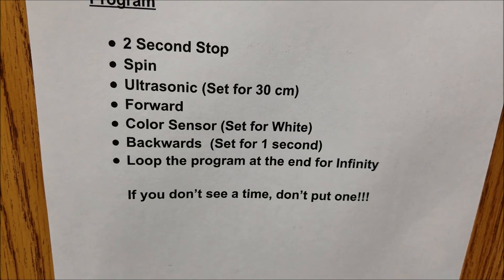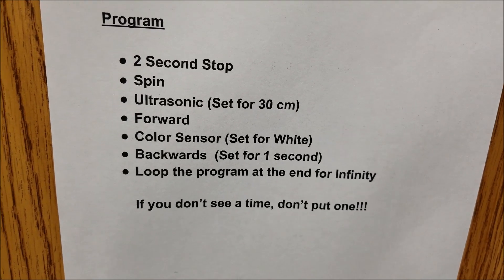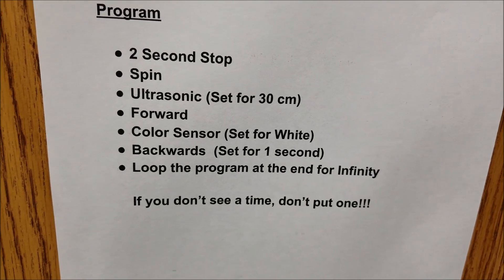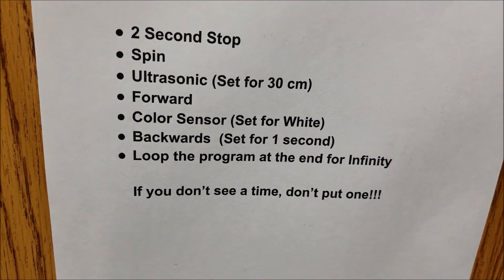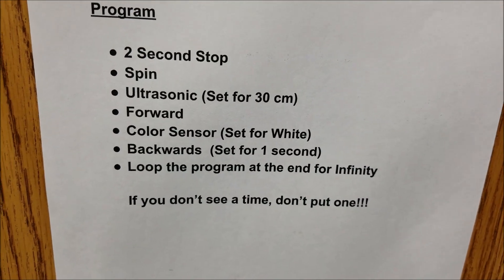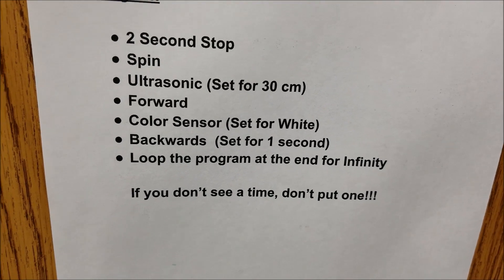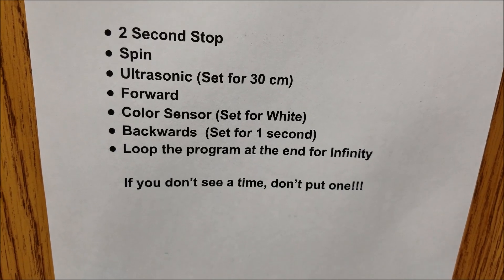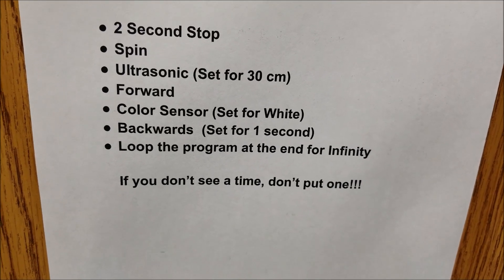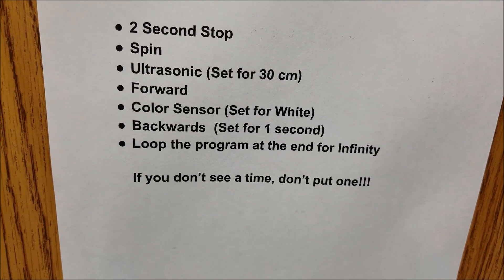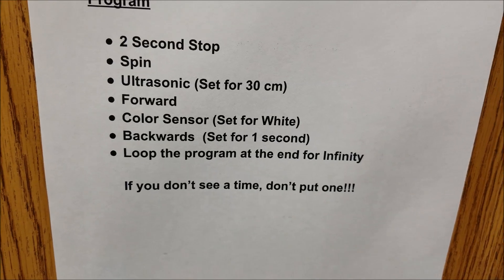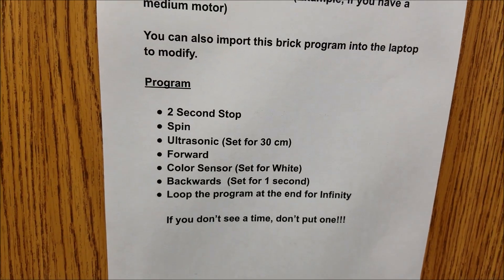It's going to go backwards. I say set it for one second. They can set it for what they want, as long as they don't go back up off the board. And then, obviously, they're going to loop this program so it can just keep going and going and going, and that's basically the program.